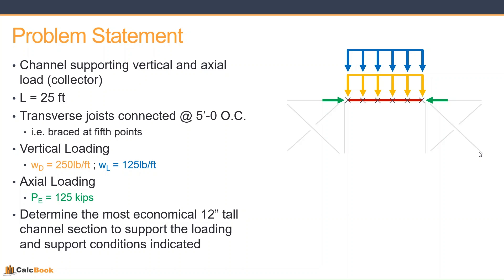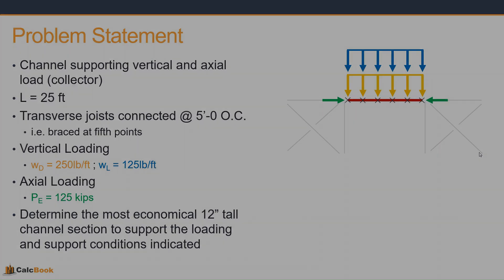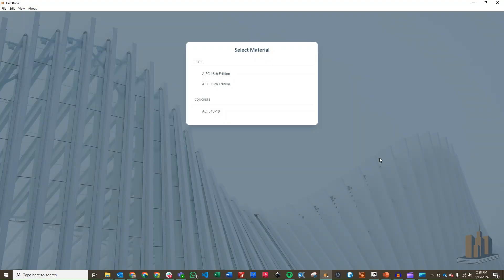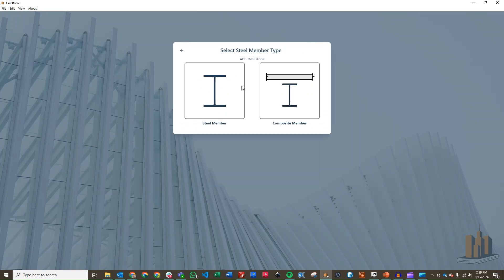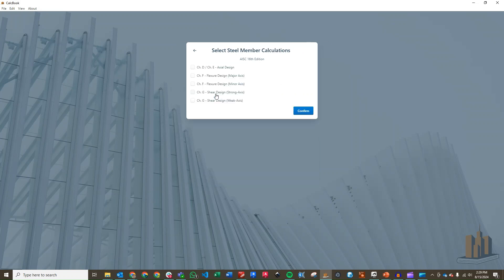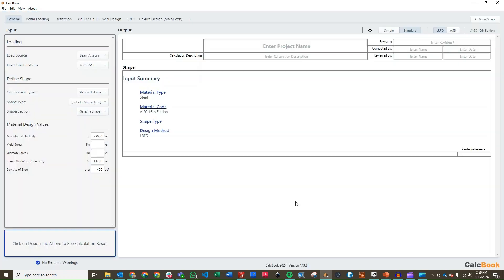Let's go ahead and open up CalcBook and we'll get started on the design. We can click into our steel module. We can utilize the 15th or the 16th edition, they're basically the same for this calculation. So we'll click on the 16th edition, and we'll click into our member design, and then our steel member. We're going to select our axial design and then our flexural design about the major axis. Those are the two conditions that we have.